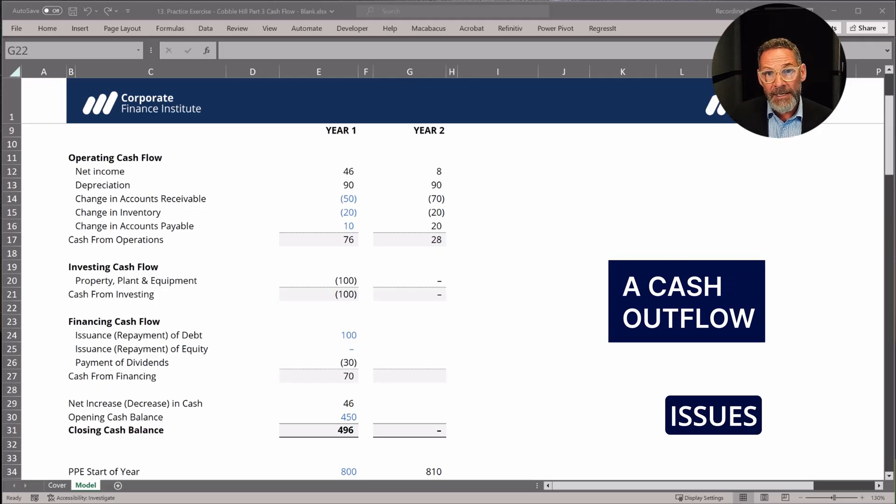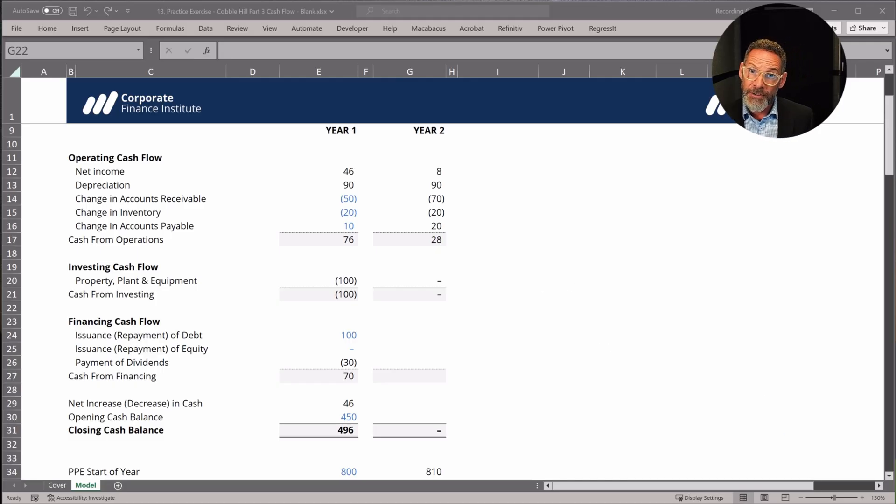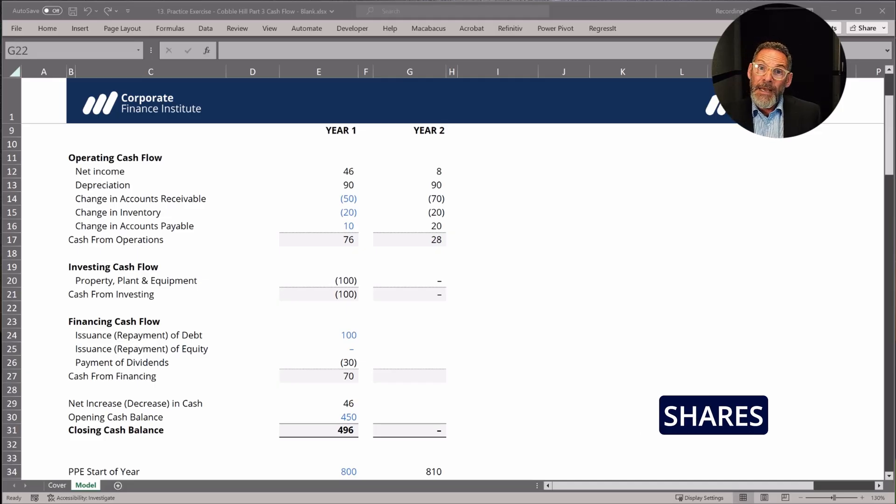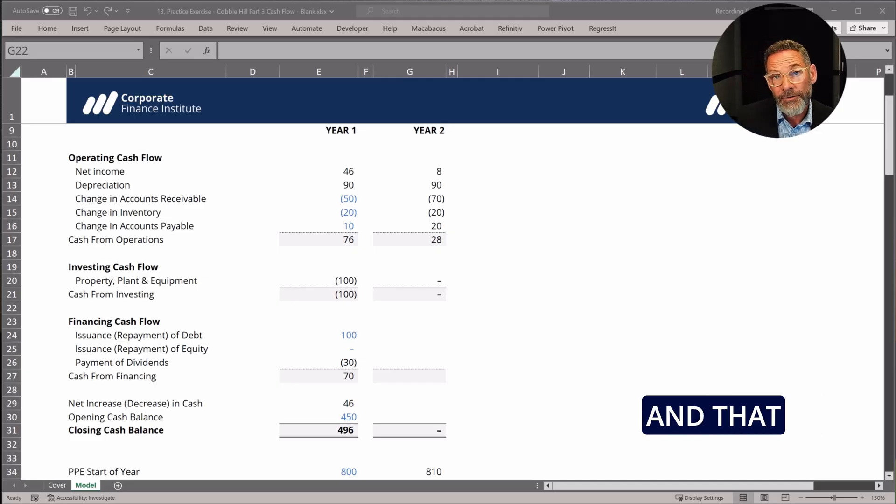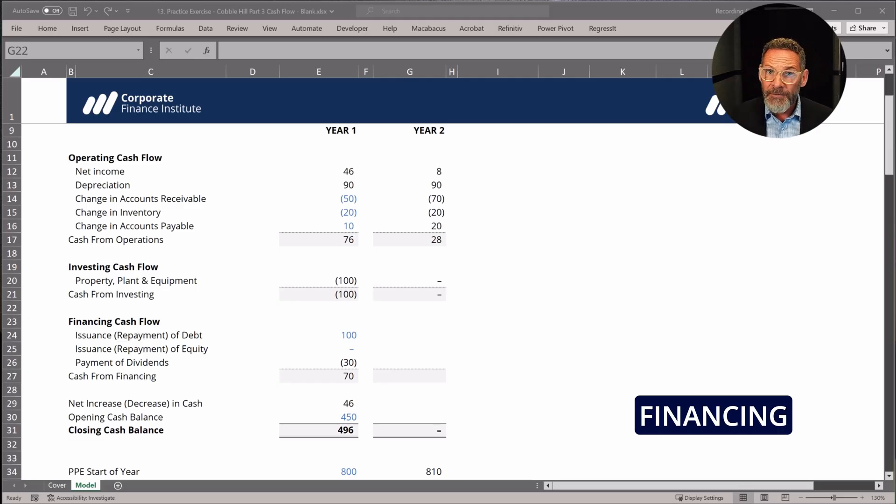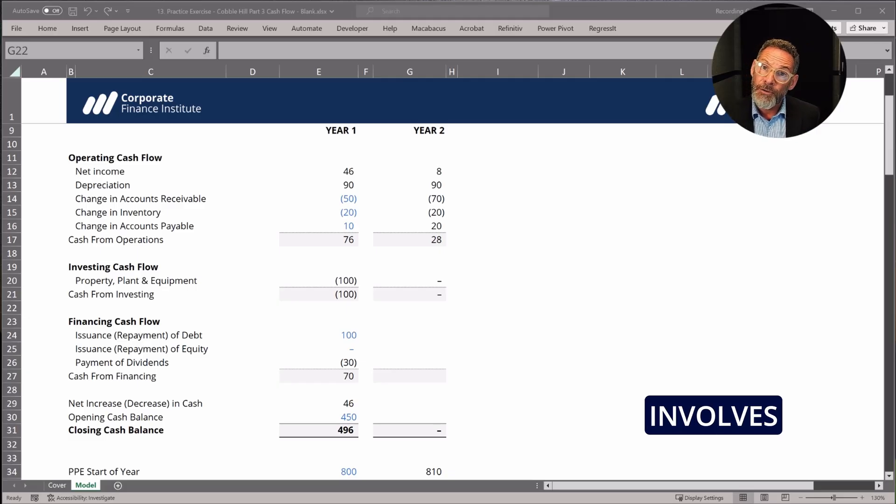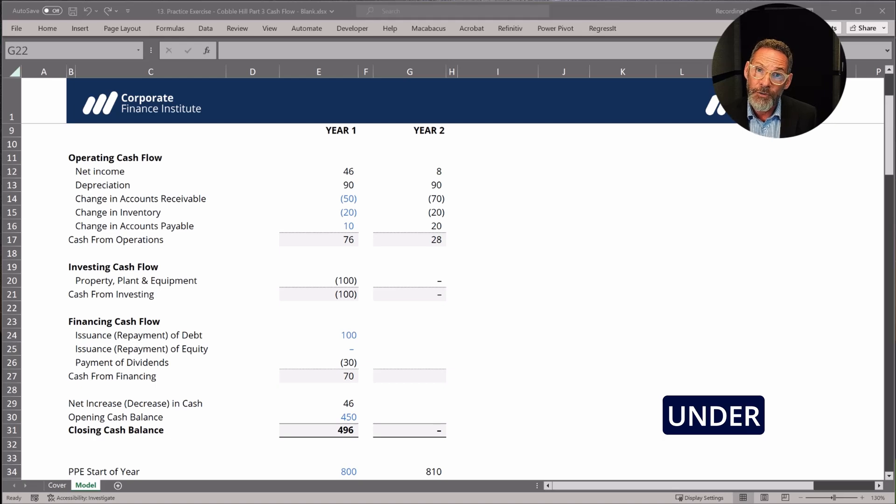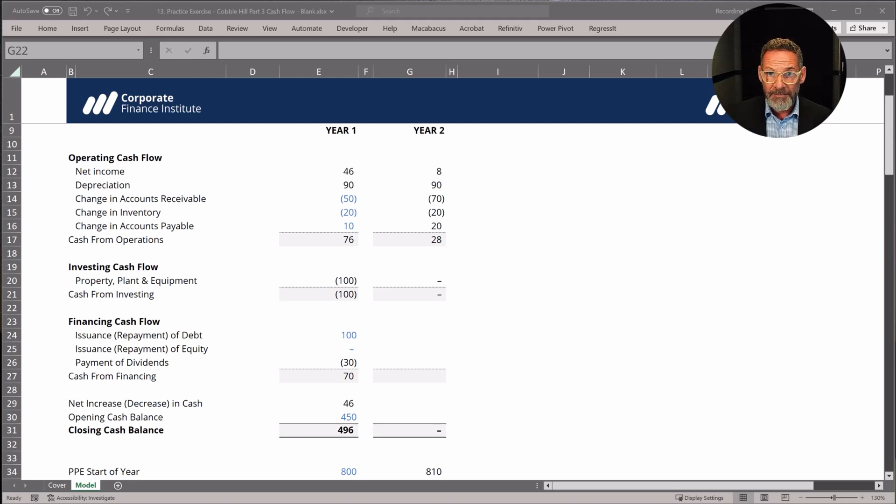When a company issues new shares, that's a cash inflow. But a company may buy back shares from its shareholders, and that would be a cash outflow. Part of financing as it relates to equity also involves paying dividends. So we'll capture dividend payments also under financing activities.